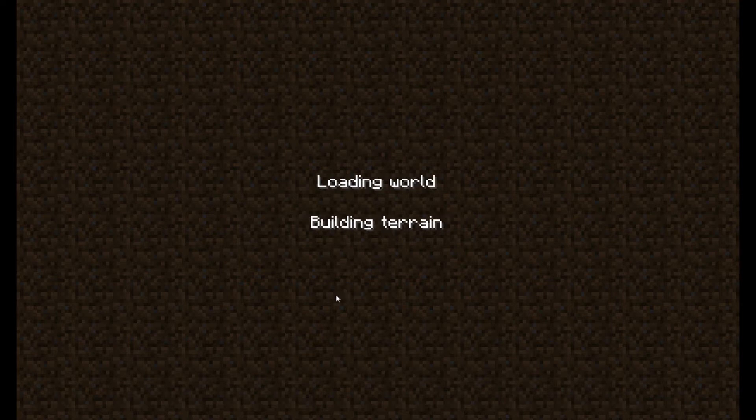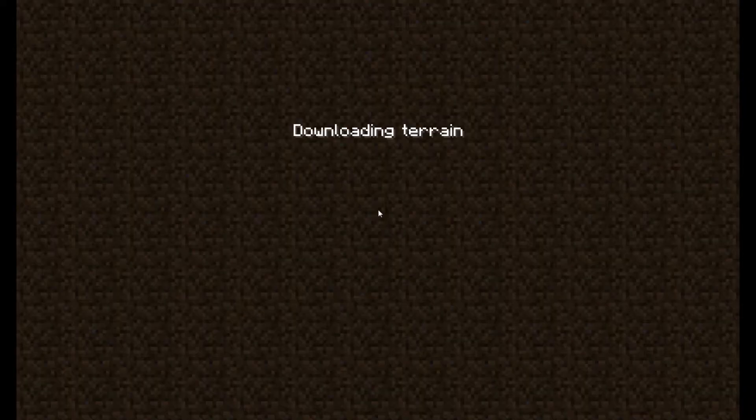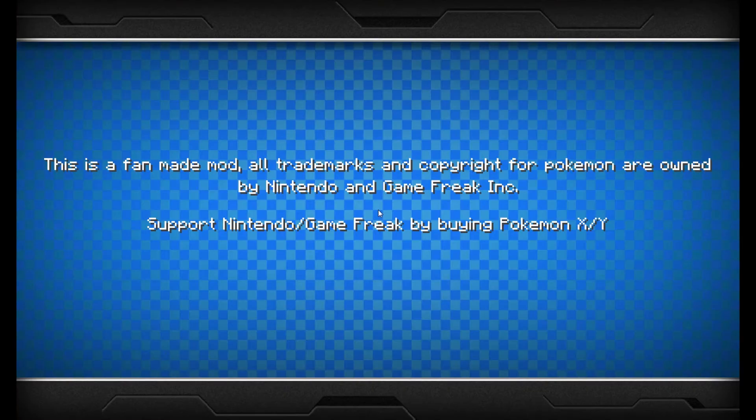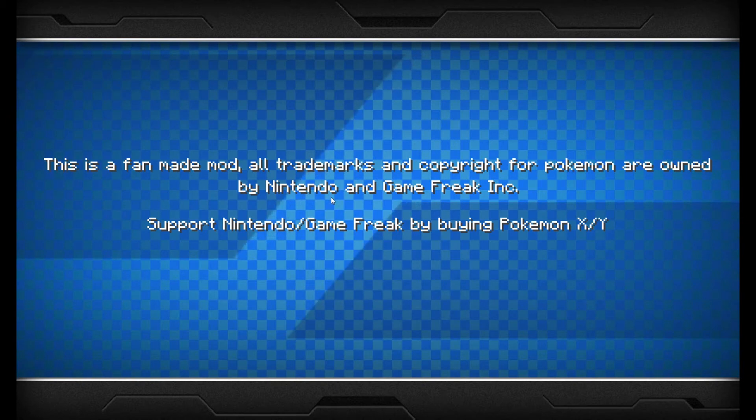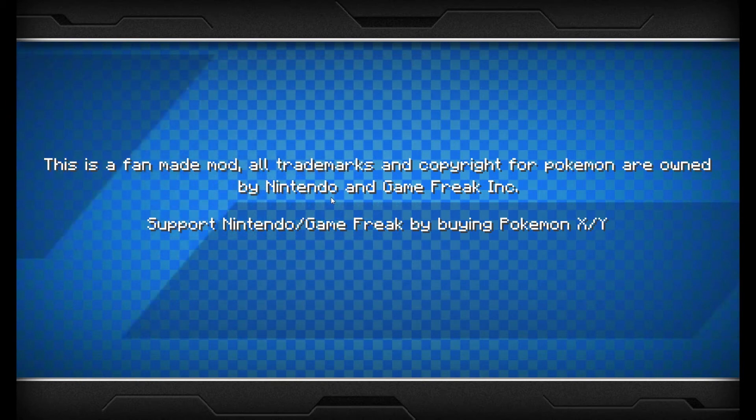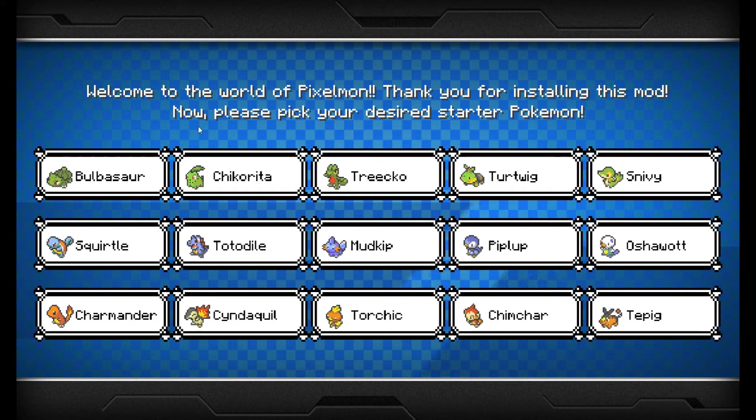Sorry if the sound is a bit bad because I'm using an old microphone. The children have broke my others. I've never played this before in my life. Welcome to the world of Pixelmon. Thank you for installing this mod. Now please pick your desired starter Pokemon.